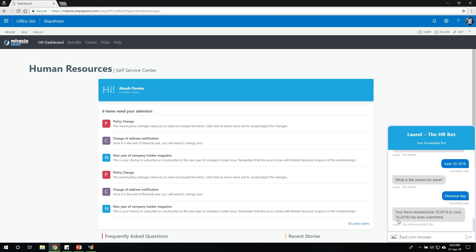So now the bot sends an email to the respective manager with this leave request. It is also capable where it can send push notification to the manager where he can go and talk to the bot and approve that leave. This is how easy it is to talk to a bot on SharePoint. And how easy it is to access it over SharePoint without the need to install or access any pre-configured channels.